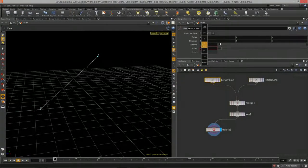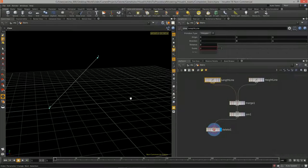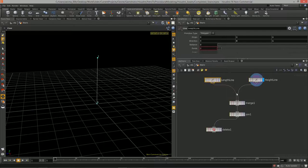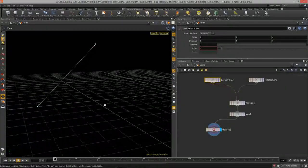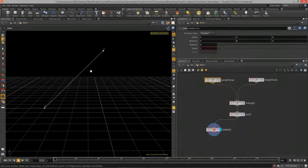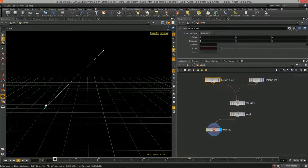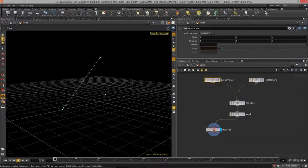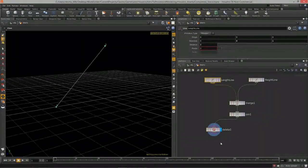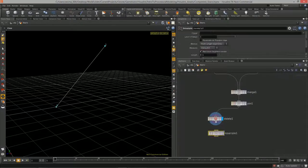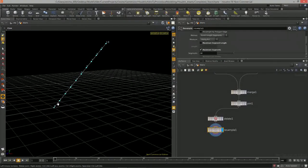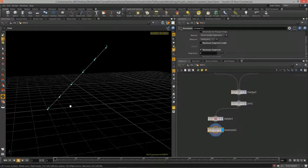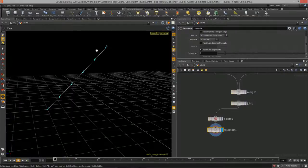We now have a diagonal line that is updated by the distance values of those two lines. We've already started to build in some proceduralism to our stair model. Now we want to go through the process of creating the stair lines — the outline of the stairs. I'm going to take this diagonal and resample it with maximum segments to control how many stairs we have.